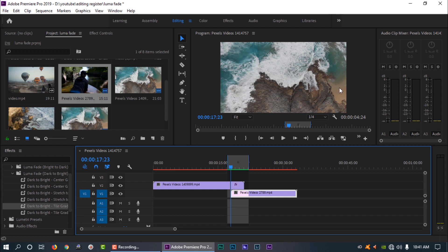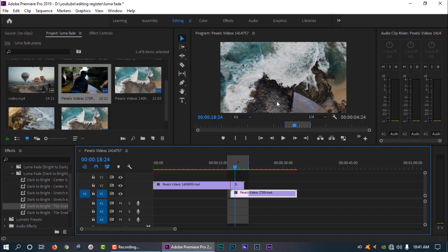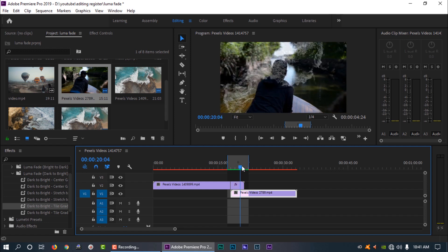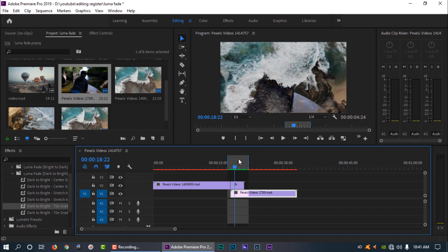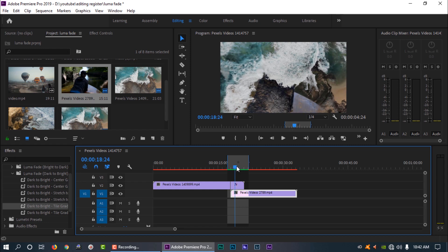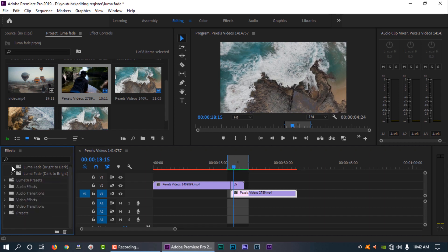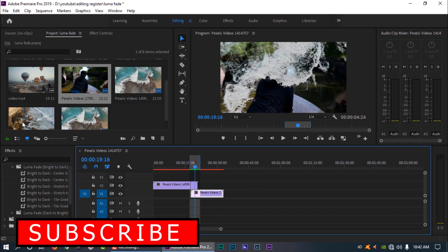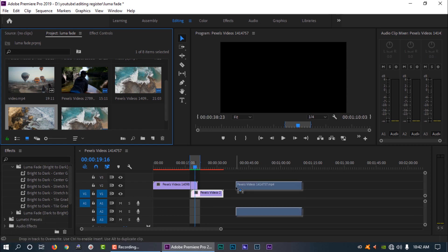If you want to watch this clip, there are rocks — it's blue, sand, and waves. So you can see the clip frame by frame. This is a Dark to Bright. Now I will show you a different style — this is a Bright to Dark, a light effect.